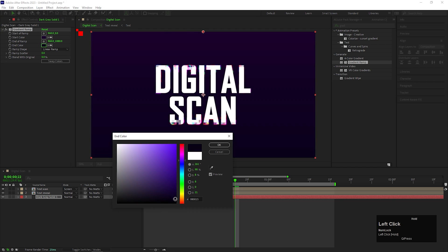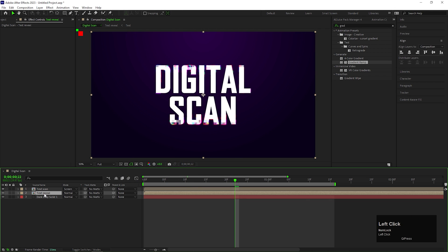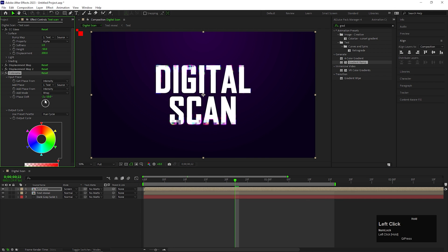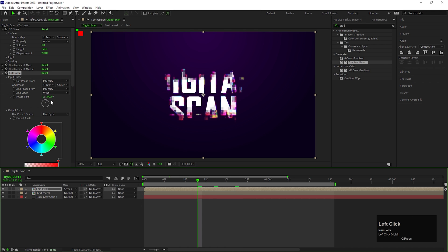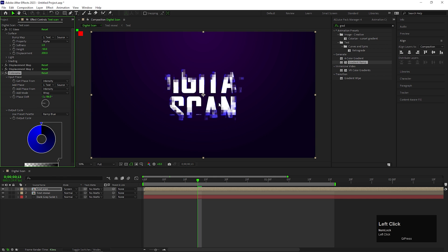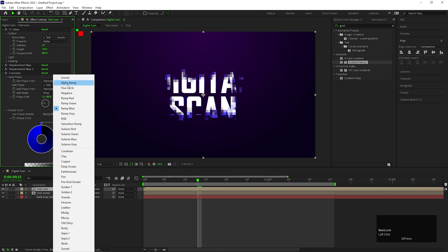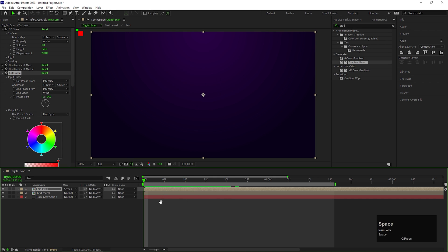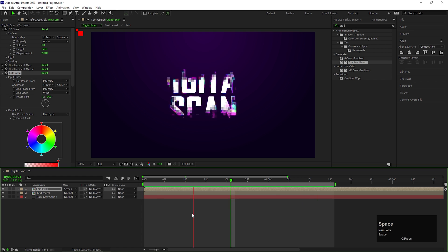And your animation is ready. You can change the text anytime you want, or you can use any logo instead of the text. So this is all for today. I hope you liked the video. Thanks for watching. See you guys in the next video — till then, have fun and stay safe.